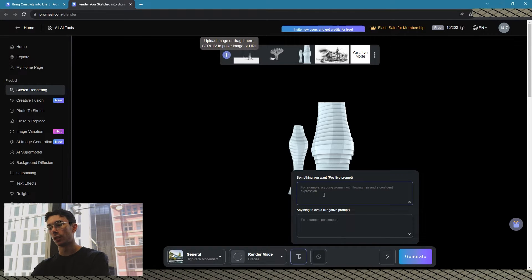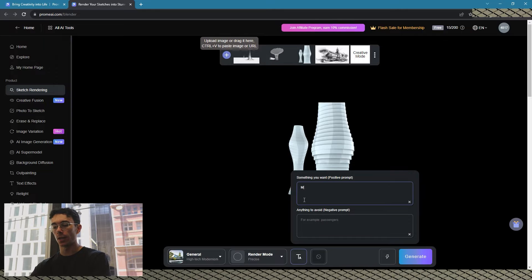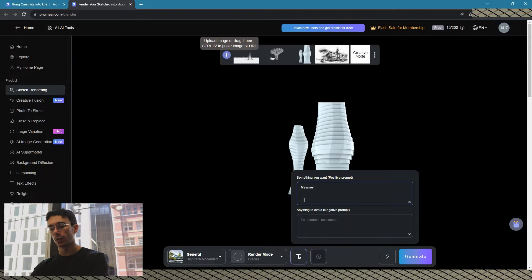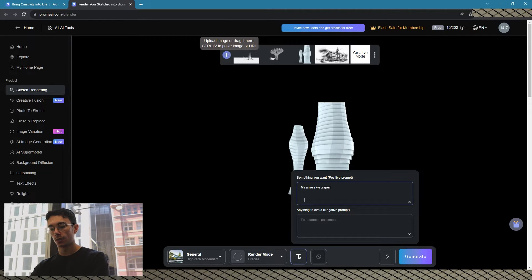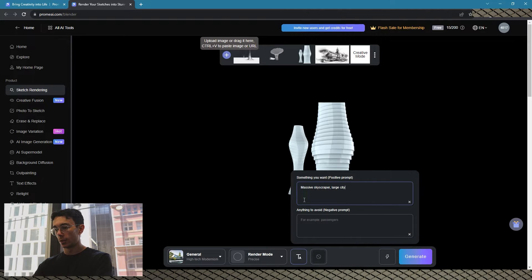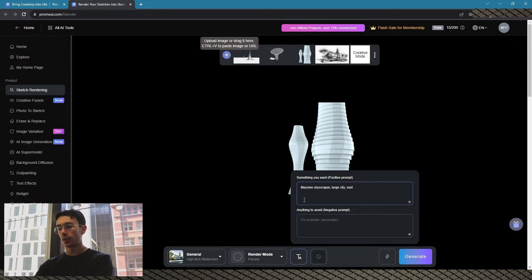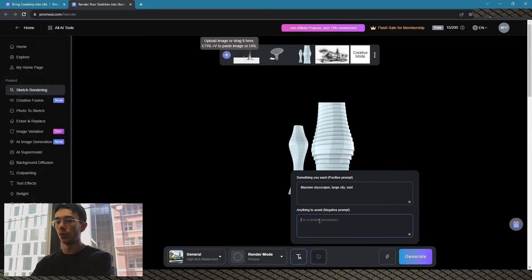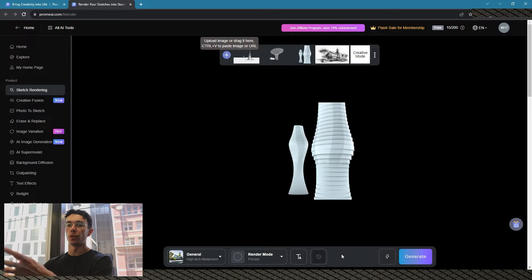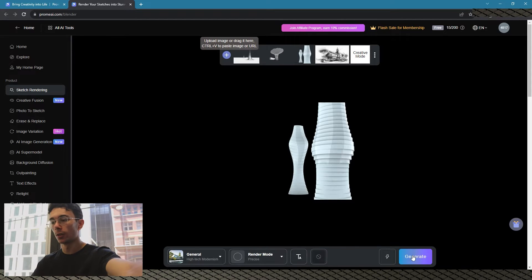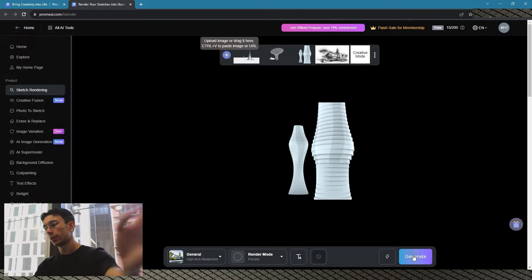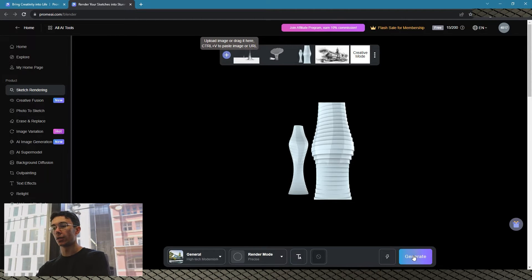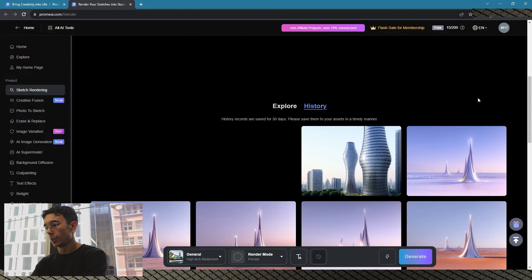So let's go massive skyscraper, large city, vast. Things to avoid - you can fill that out if you don't want to specifically show something. So now let's go generate and we'll see what it comes up with. See, this one looks pretty decent, kind of interpreted the city and a park around it. It's got this kind of weird outline around it.